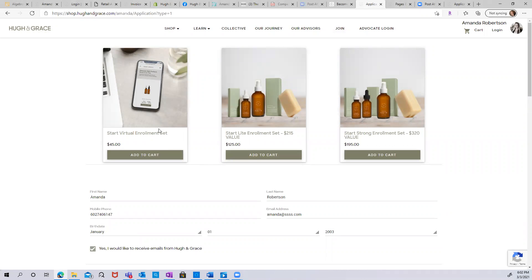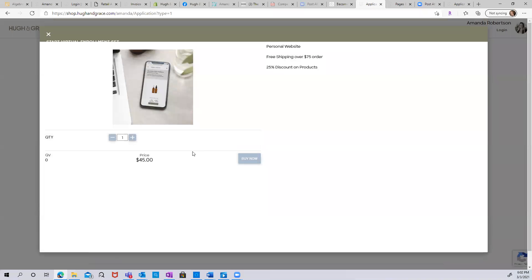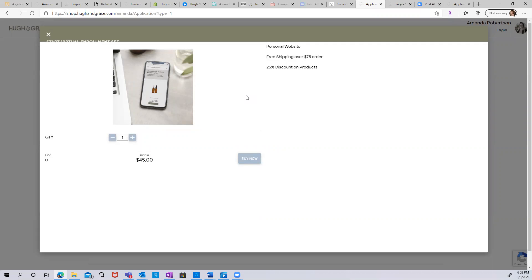Once you've landed on the application page, you have the option to choose your enrollment set. You can select the Start Virtual enrollment set for $45 and you'll get a personal website. You'll be entitled to free shipping over $75 on every order and a 25% discount on all products. You also have full access to our knowledge center, which is a ton of training, business training, and product training as soon as you enroll today. You also get access to an advocate portal and a lot of social assets that you can use to market your Human Grace business.